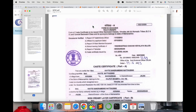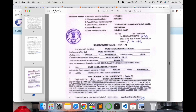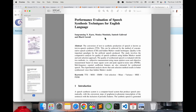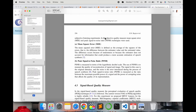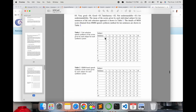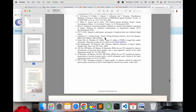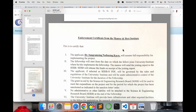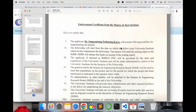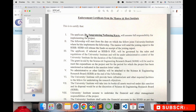Now, how many documents did I upload? First, I submitted my caste certificate. Next, I submitted around two full research articles — both are chapter publications.